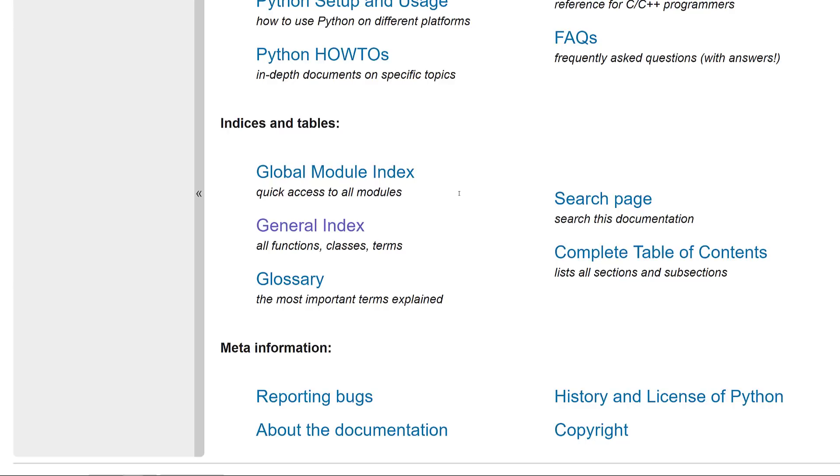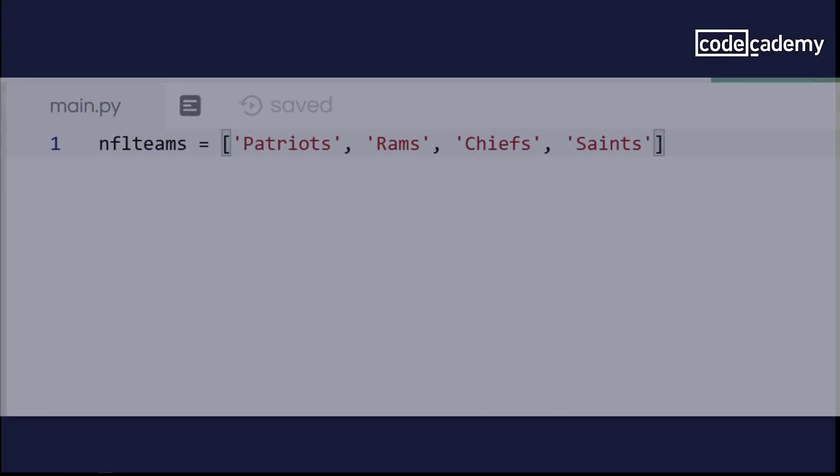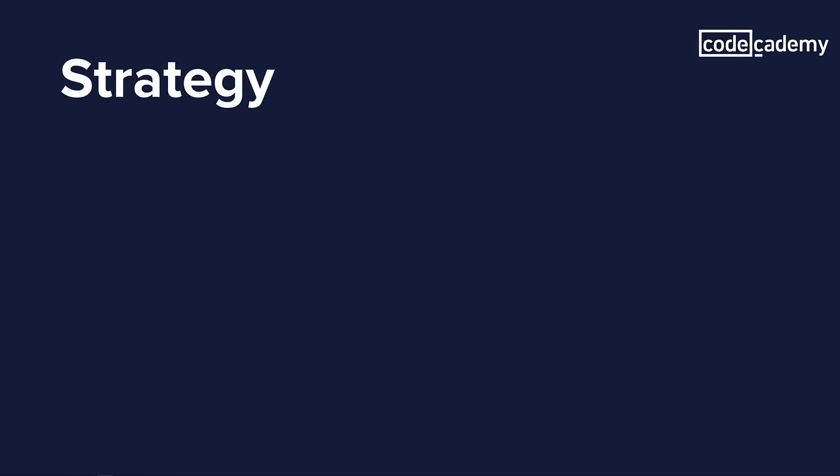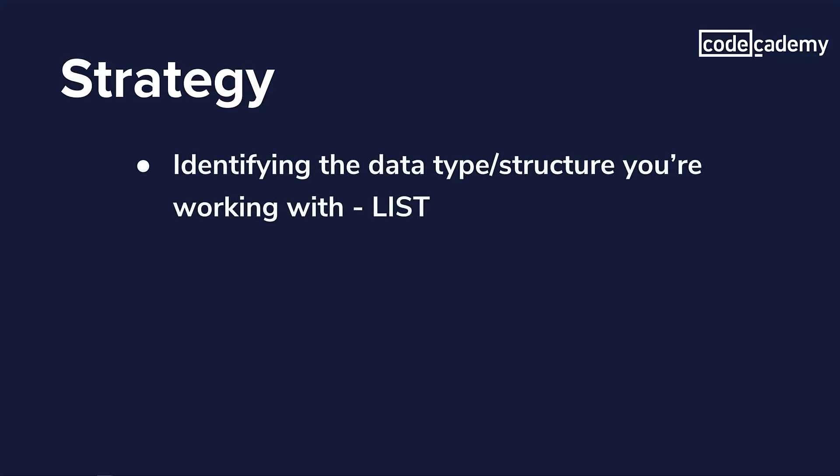Before I go any further, let's talk about the hypothetical coding situation to be used with this documentation. I have a Python list of NFL teams in the playoffs. And my goal is to figure out how to put them in alphabetical order.